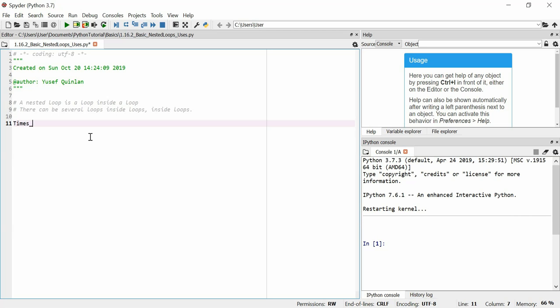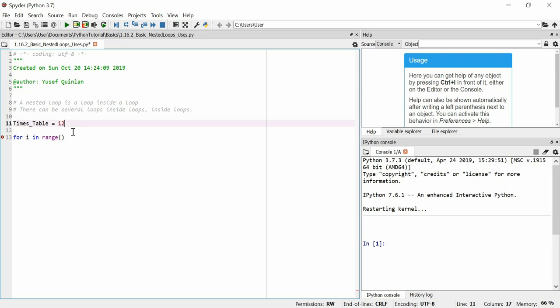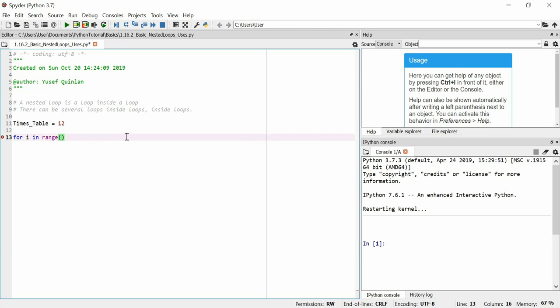We'll make a variable called `times_table` and set it equal to 12. I want to print out every single item in all of the times tables up to this number — so all the multiplications up to the timesing of itself, for the first 10 numbers or so.